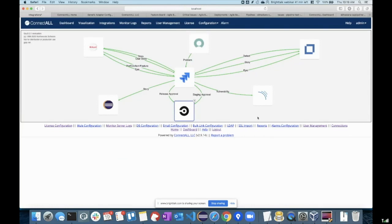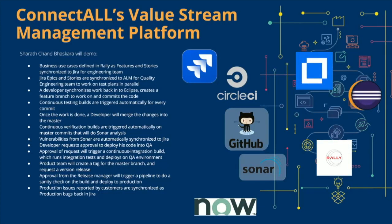Sure. Before you stop sharing your screen — we already had one question about that visualization you were showing. The question was: is that a real thing, or is that a PowerPoint or Photoshop? Can you interact with it — that value stream map?